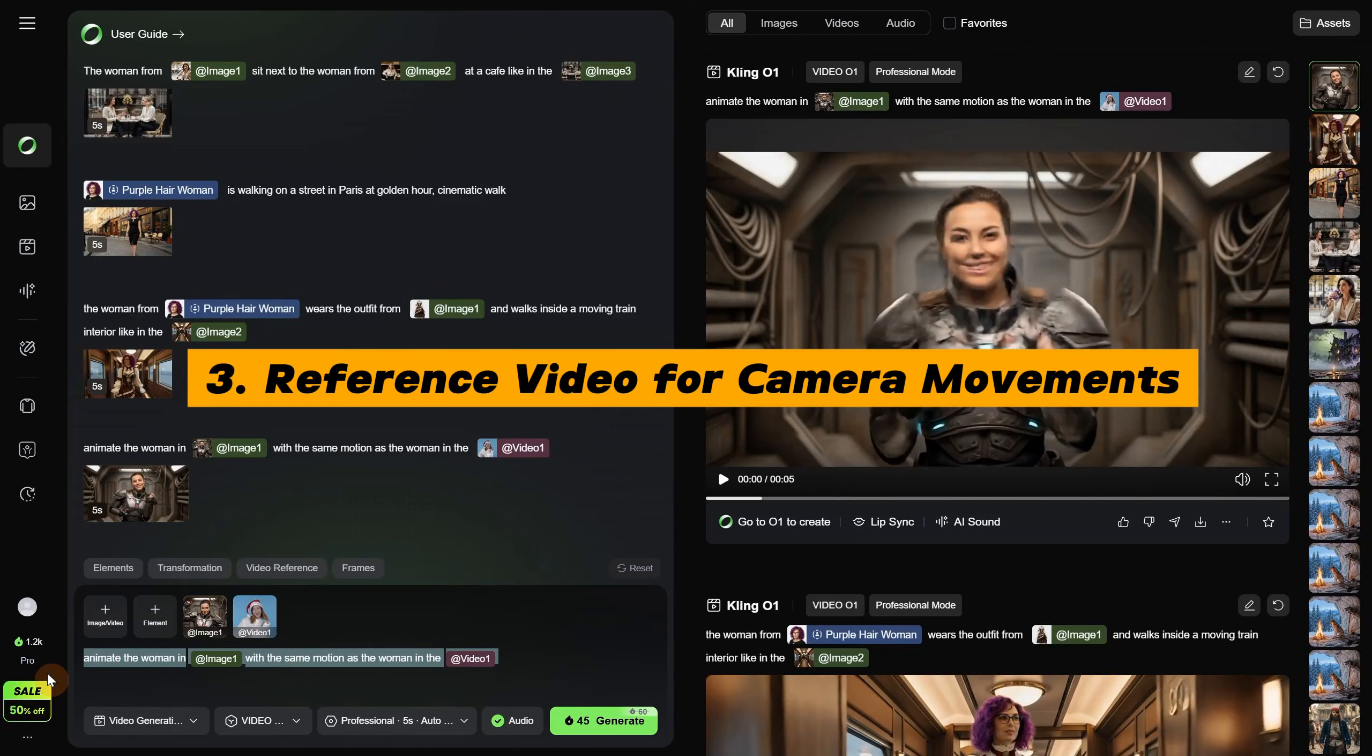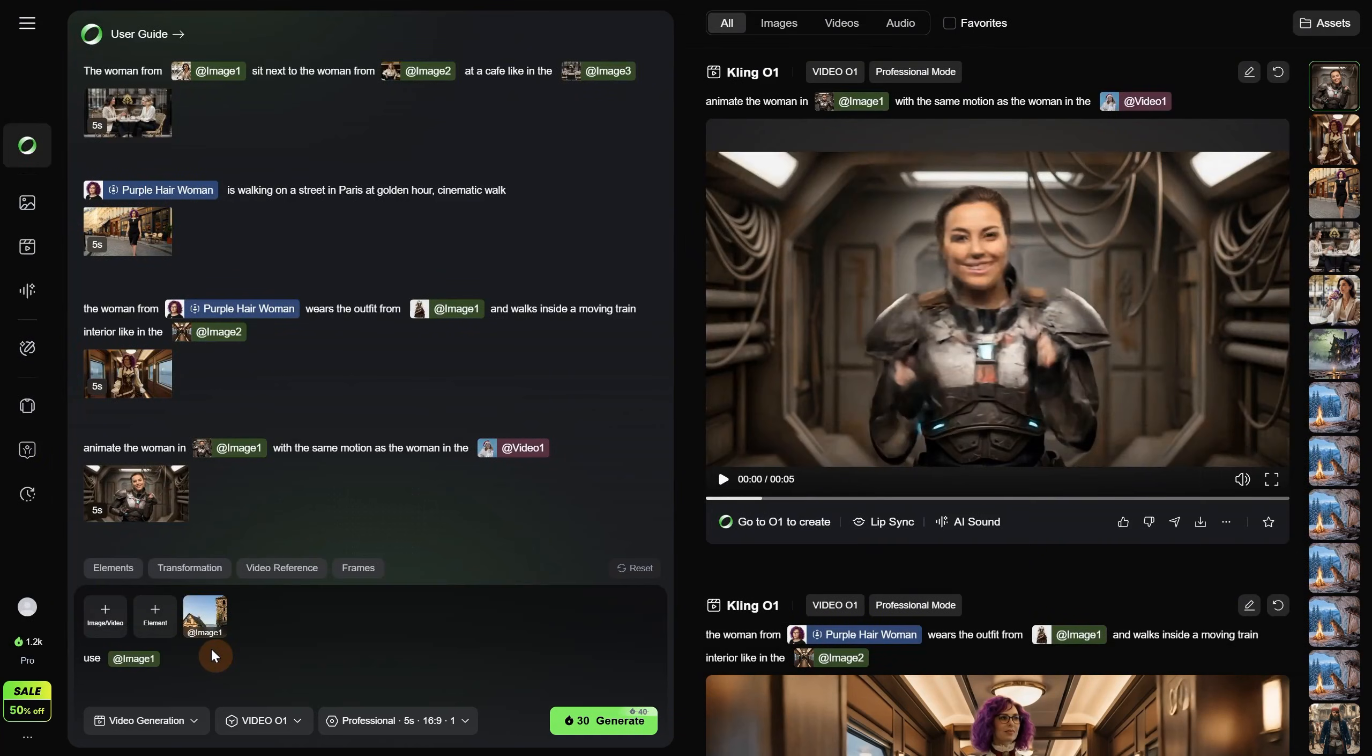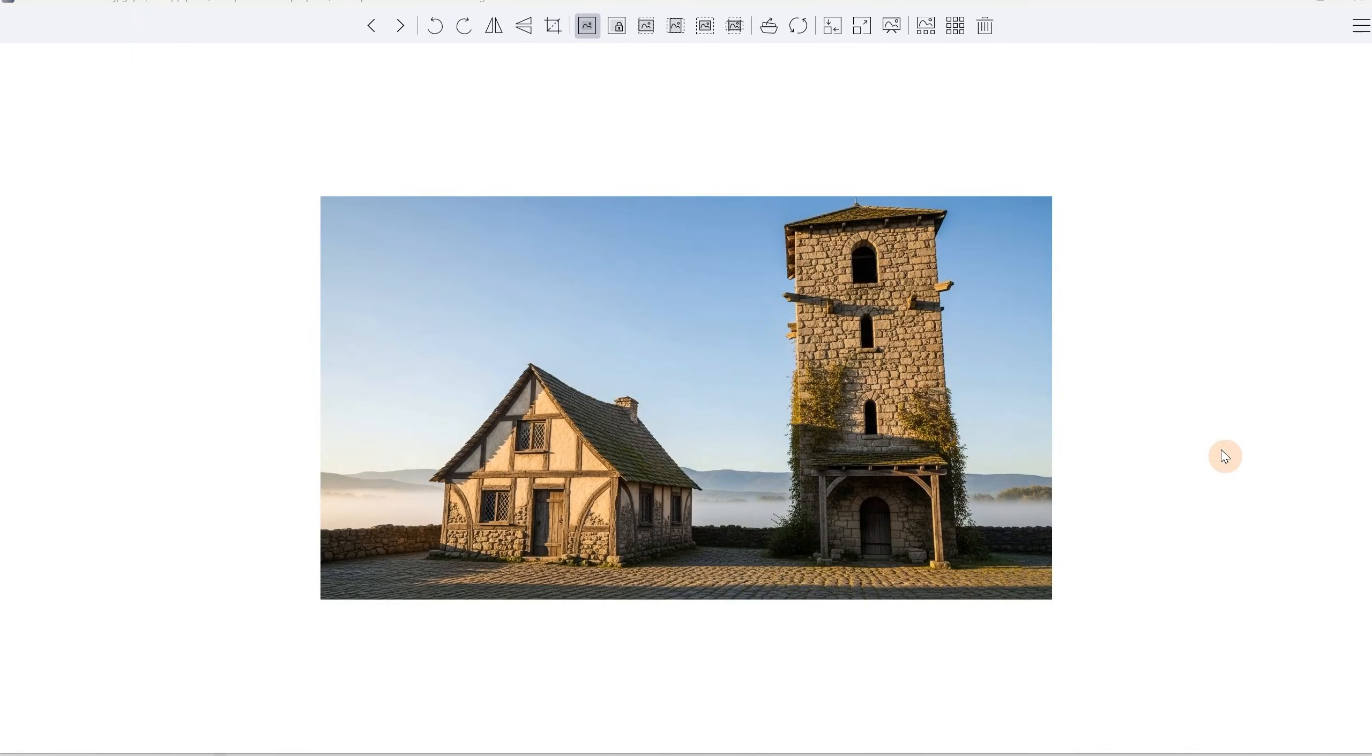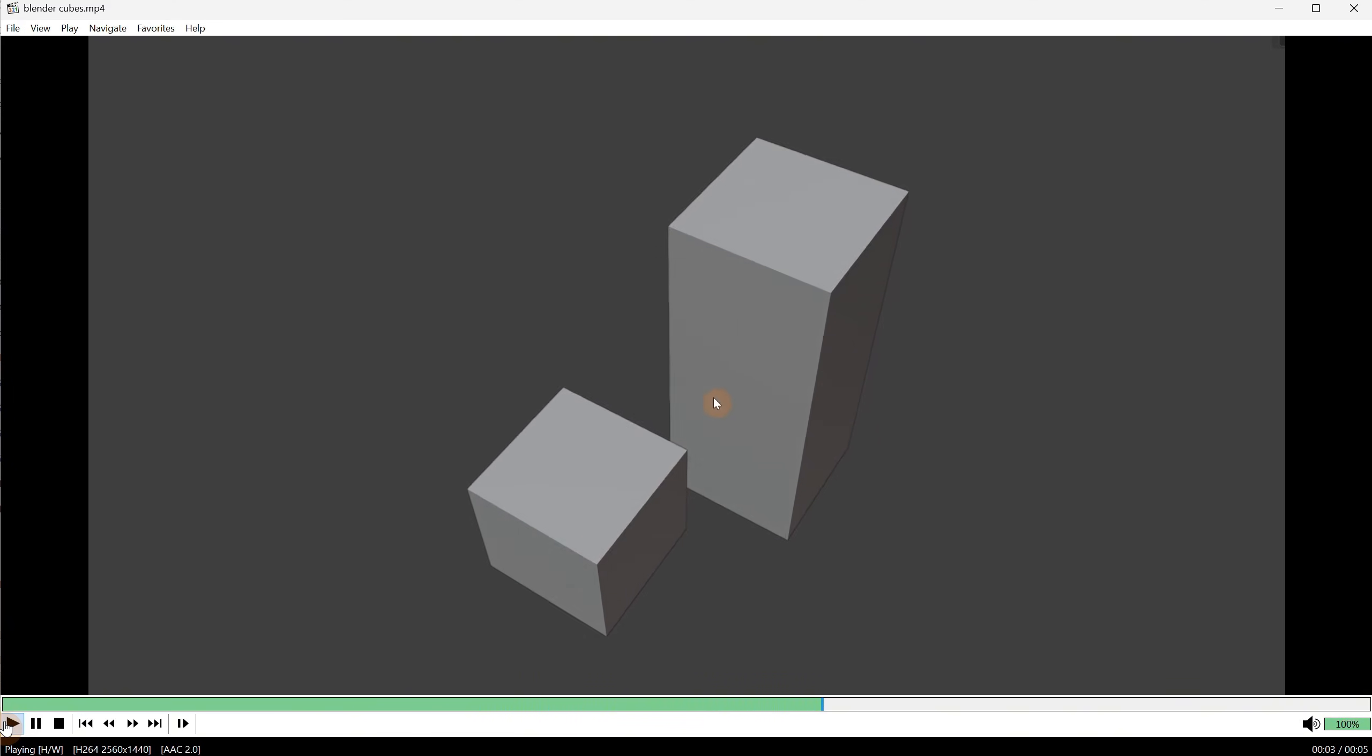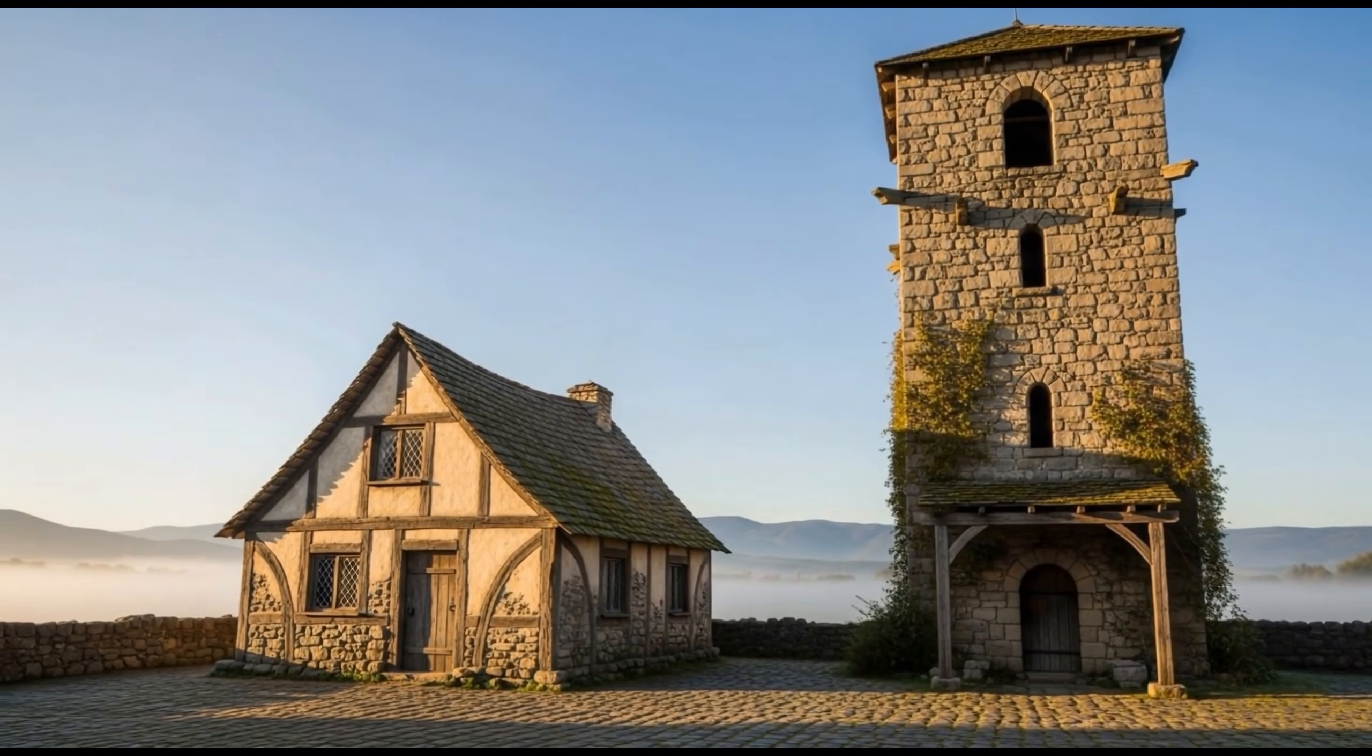I saw they said that you can reference the camera movement from a video, so I want to try that. I will say use, then upload an image, and select this medieval image. Then I continue, so use image 1 as the first frame, and apply the camera movement from, and I will select a Blender camera movement of some cubes. Then I say, to image 1, this is the image I want to animate. In Blender, I screen recorded how I rotate the camera looking at the cubes.